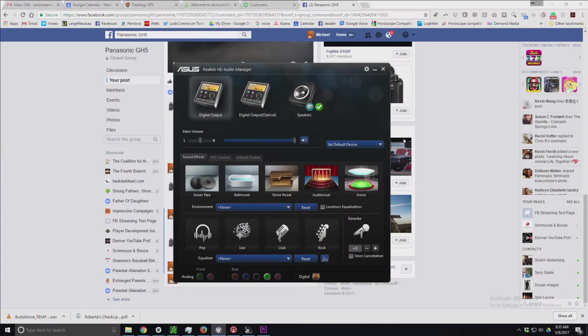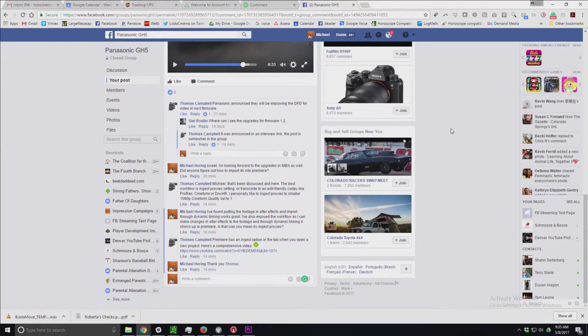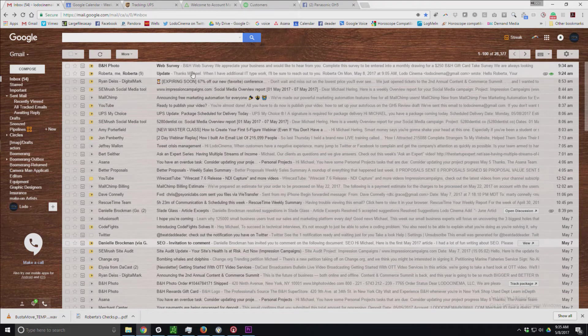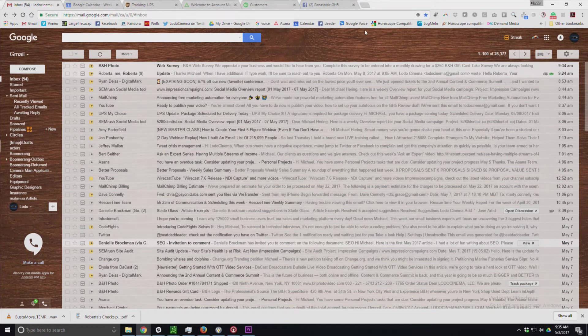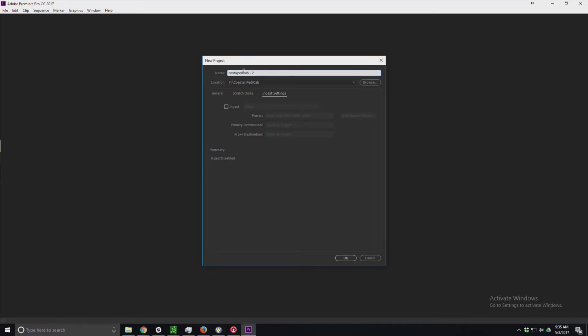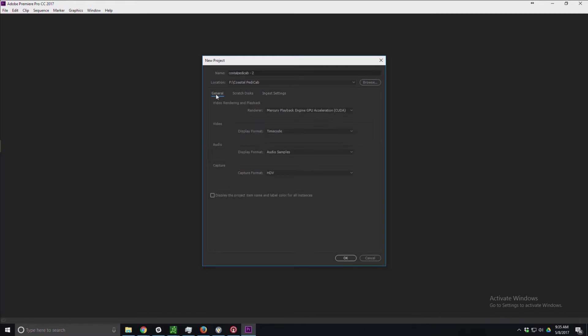I'm going to share my screen with you. Unfortunately, I don't have my microphone set up very effectively, but I'm going to show you here. I've started a new project in Premiere, and of course, it's my second time through.